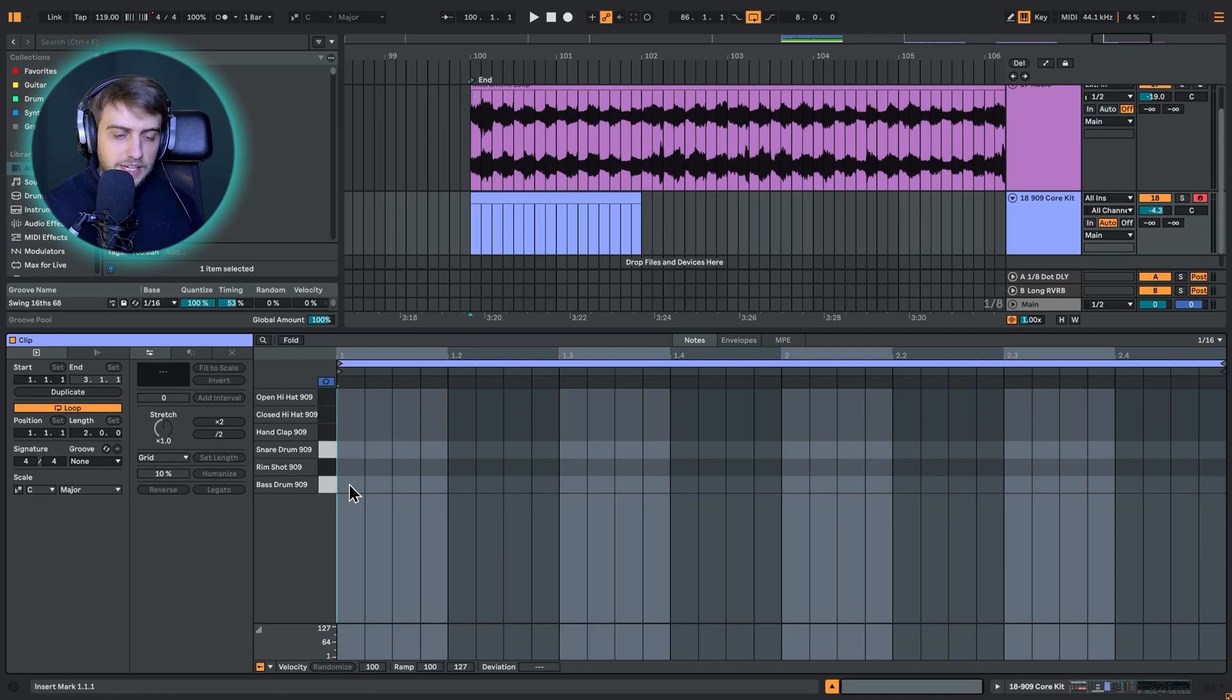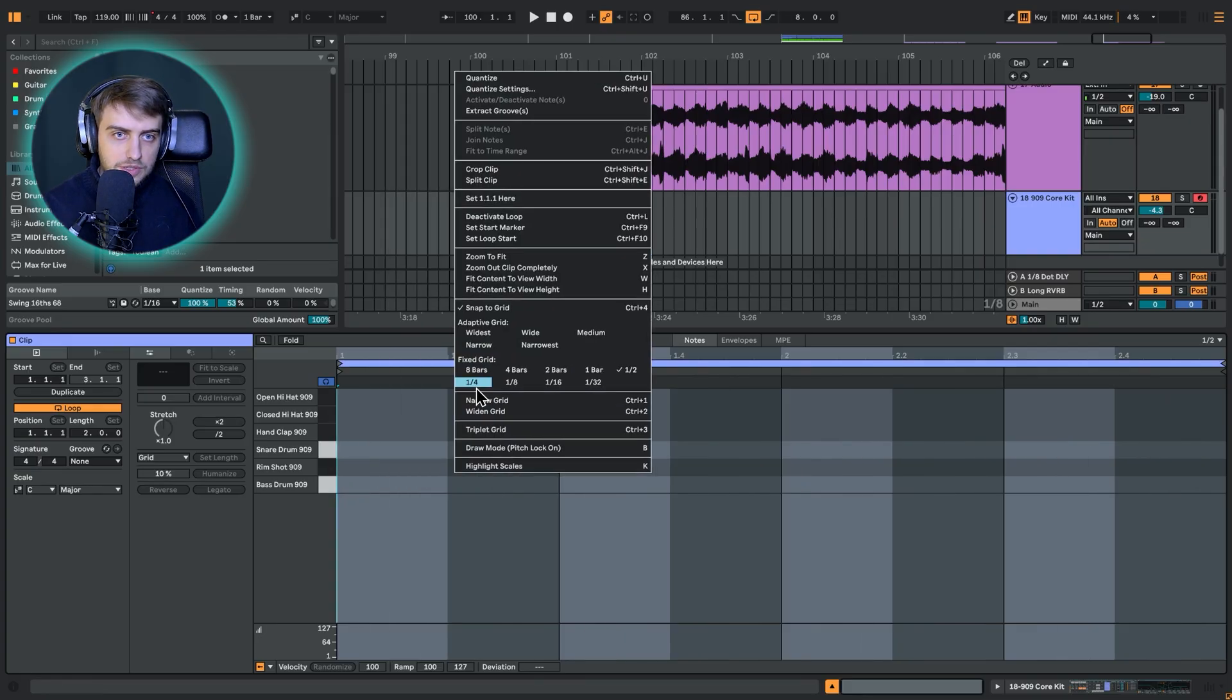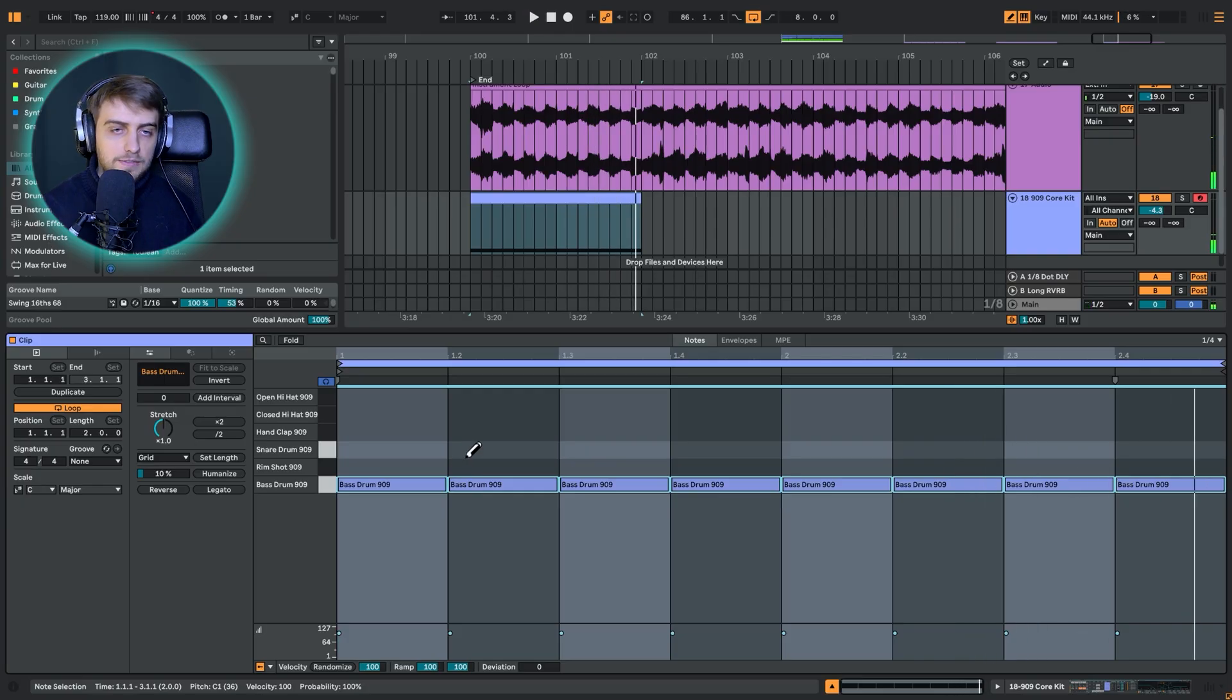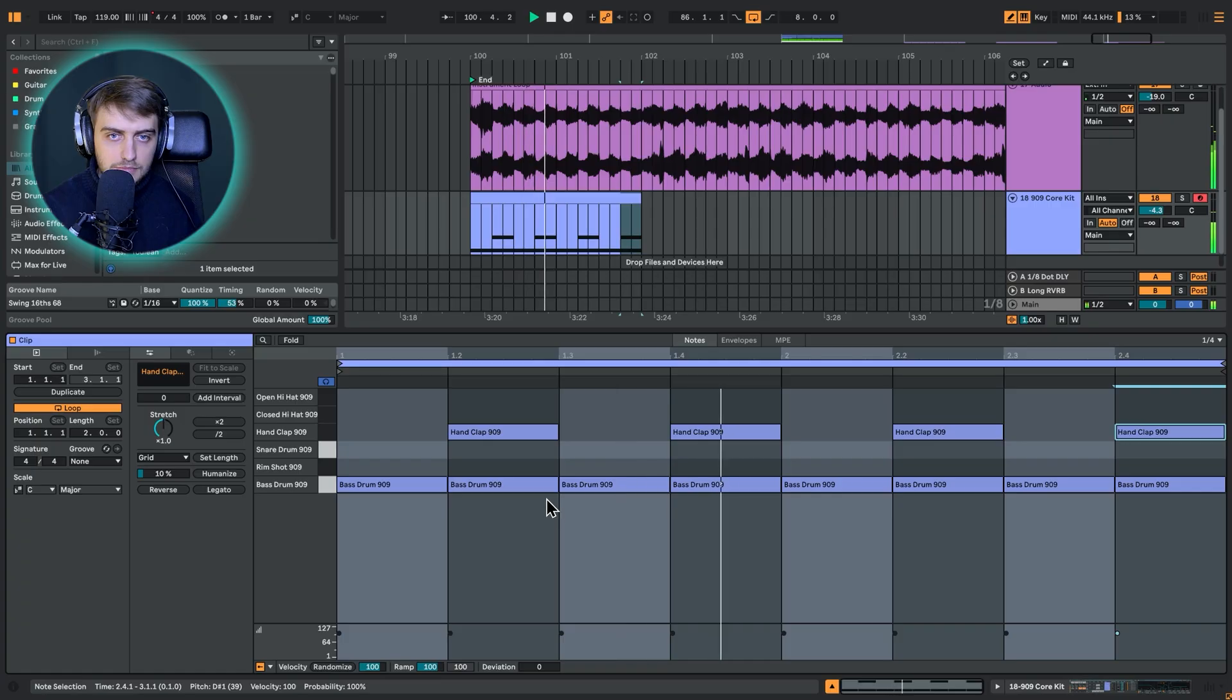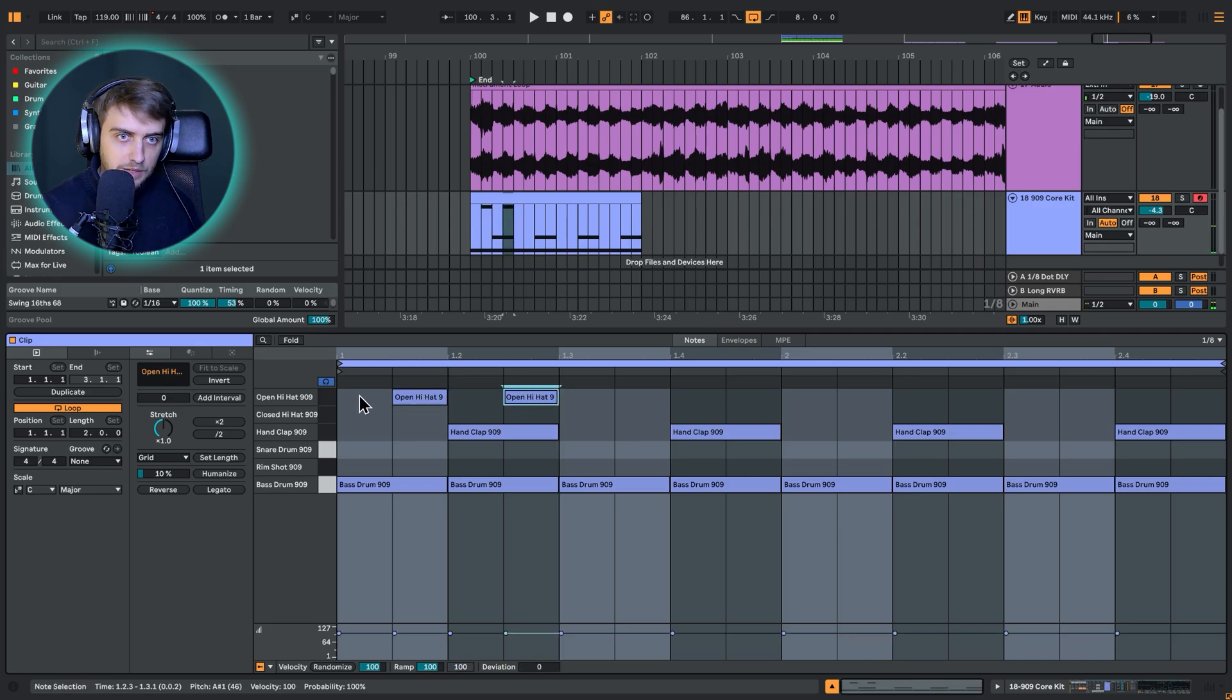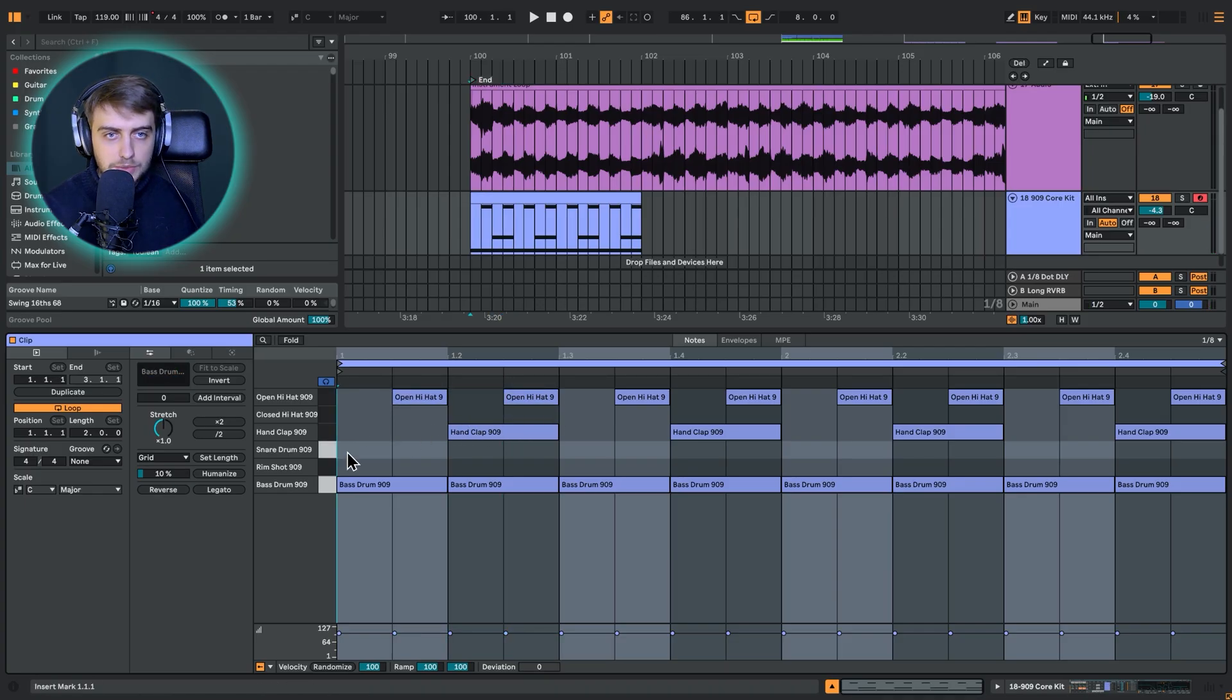To make things simple, I'm just going to change the grid to quarter notes, press B, and I'm just going to lay down the bass drums. Every other bass drum, I'm just going to add a hand clap. Then let's change the grid to eighth notes. I'm just going to add hi-hats in the offbeat positions. Maybe even copy this fragment by selecting and pressing Command or Ctrl and D.